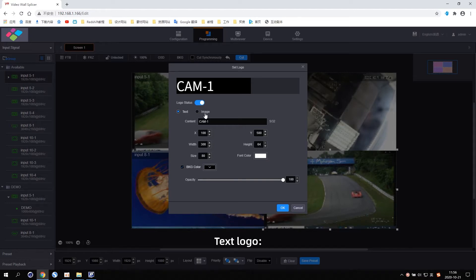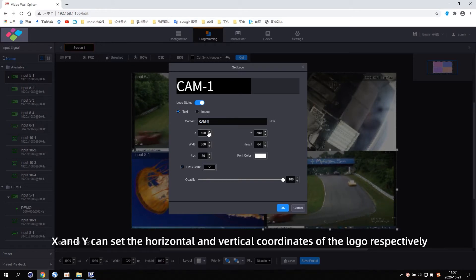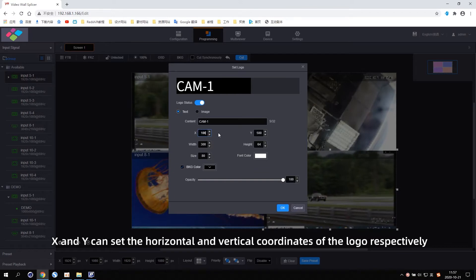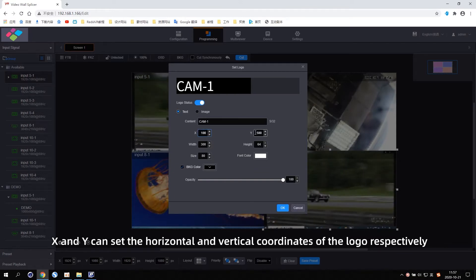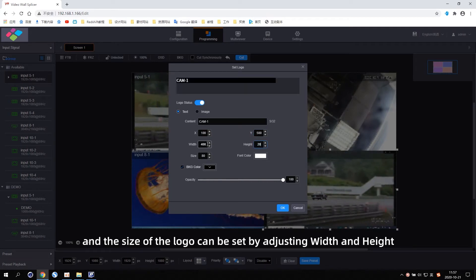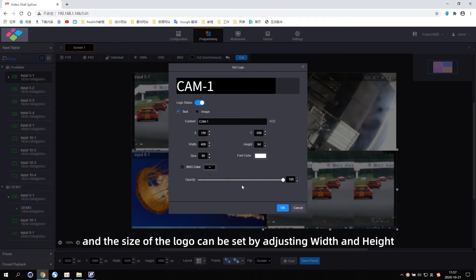Text Logo. Enter the text content displayed by the logo in Content. X and Y can set the horizontal and vertical coordinates of the logo respectively, and the size of the logo can be set by adjusting the width and height.